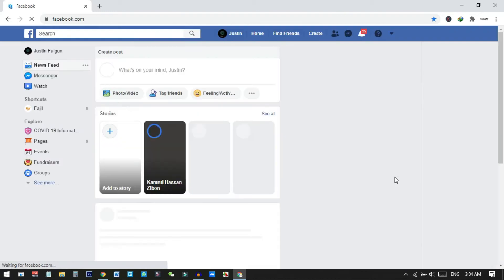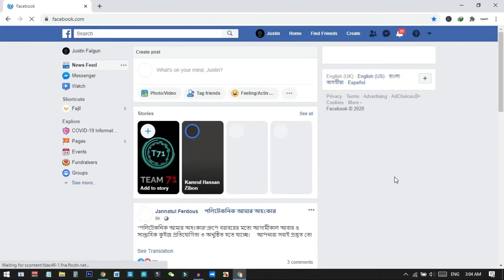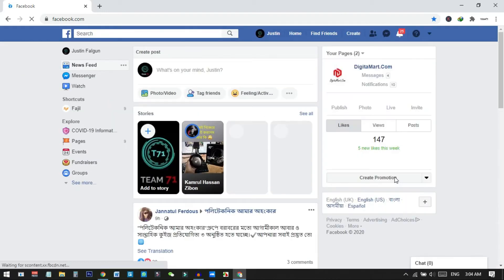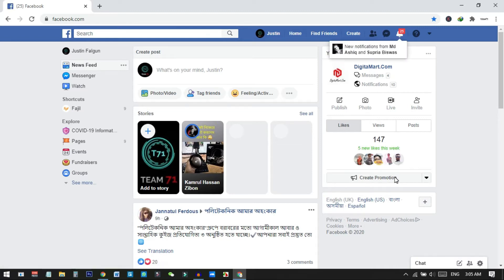Now you can see I have successfully moved back to my classic Facebook. If you want to go back to the new one, you can also do that, and you can do it as many times as you want because there is no limit — you can just switch back and forth between new and old at any time.